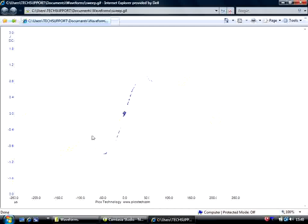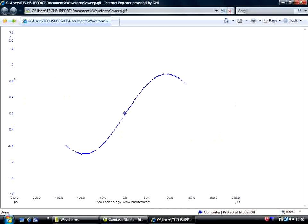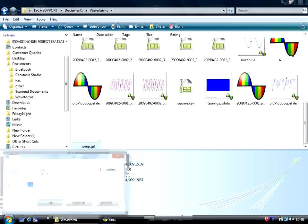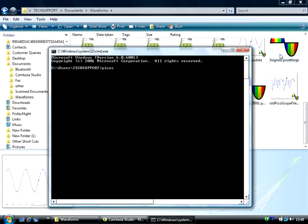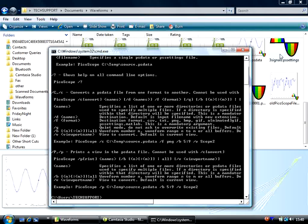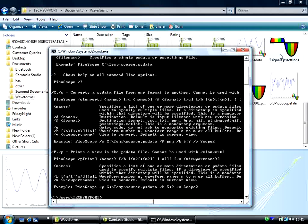You can also access all these commands via the command prompt. So if I type in PicoScope, forward slash, question mark, and press Enter. This brings up a list of all the commands. You can access this from anywhere as it is stored in the path environment variable.